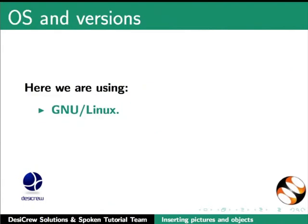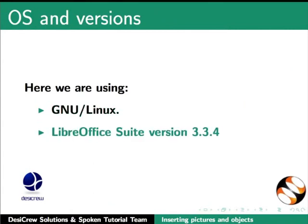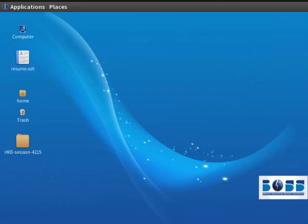Here we are using GNU Linux as our operating system and LibreOffice Suite version 3.3.4. We will start by learning how to insert an image file in LibreOffice Writer.